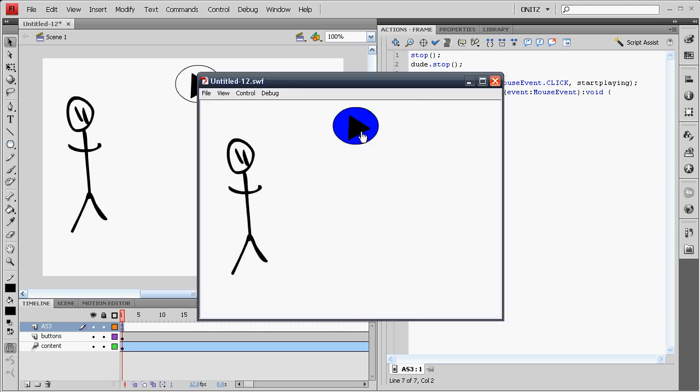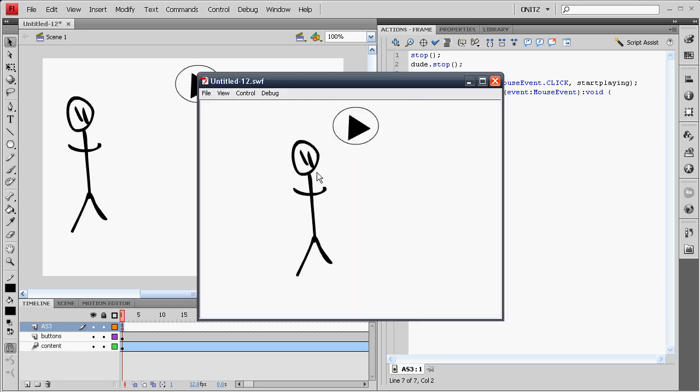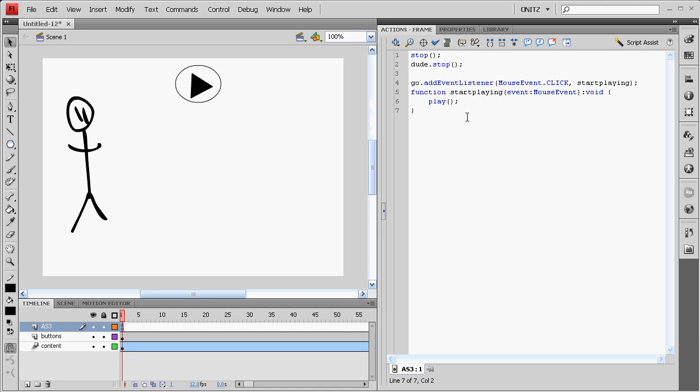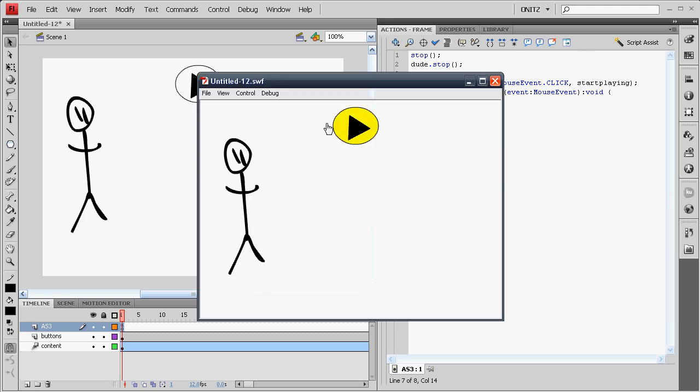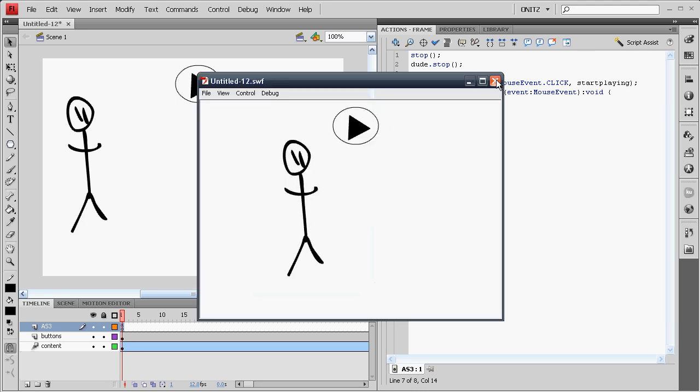So here we go. Play. Yay, the play button's working, but the movie clip isn't. So we've just got to add in Dude Play. And everything is fantastical.